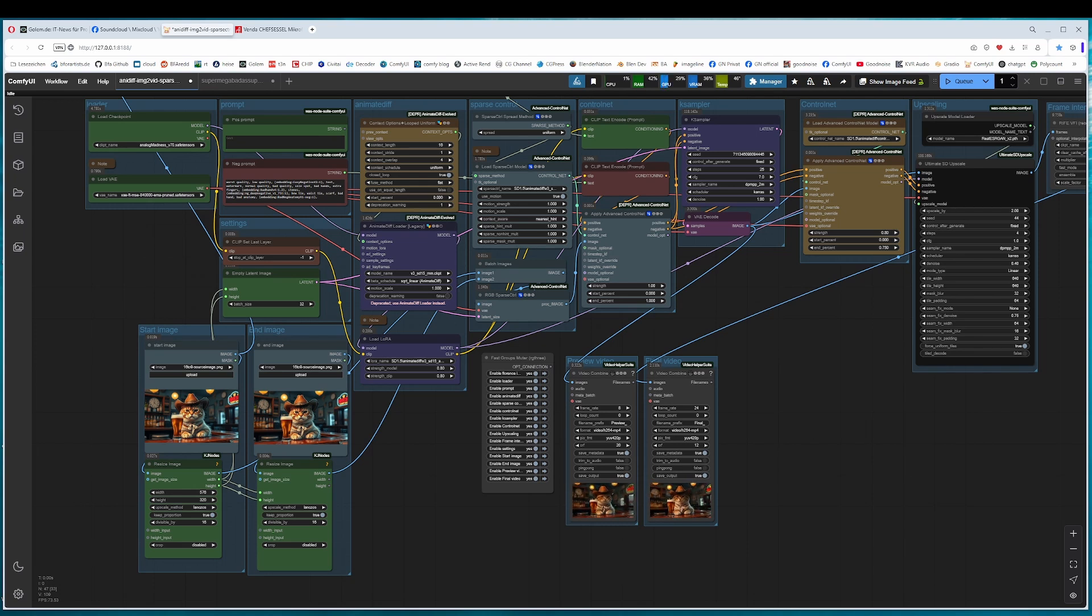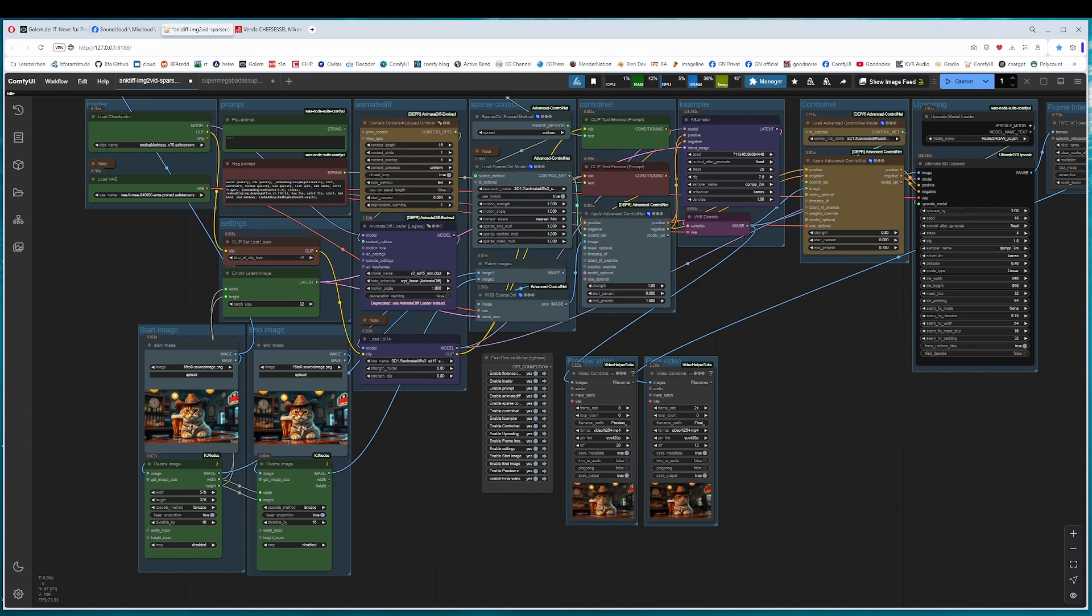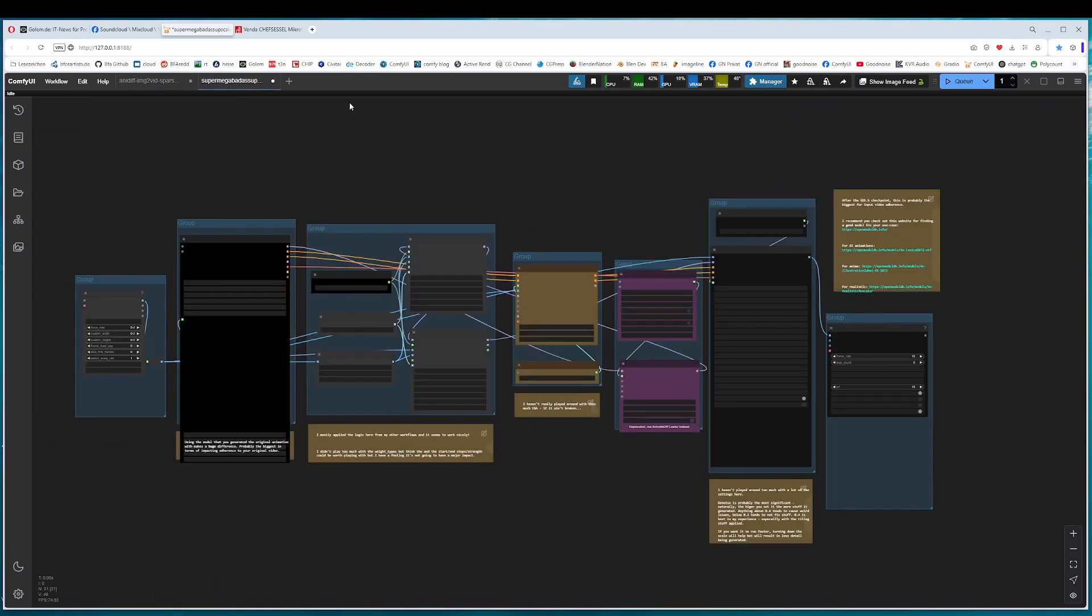It is of course not as perfect as LTX or CogVideo or all the other new models, but for AnimateDiff it gives a great result. It is not done with one workflow here by the way. We need two. This method needs a combination of the SparseControl workflow and the Super Mega Badass upscaler from BannerDocco. This is what makes it looking nice then.